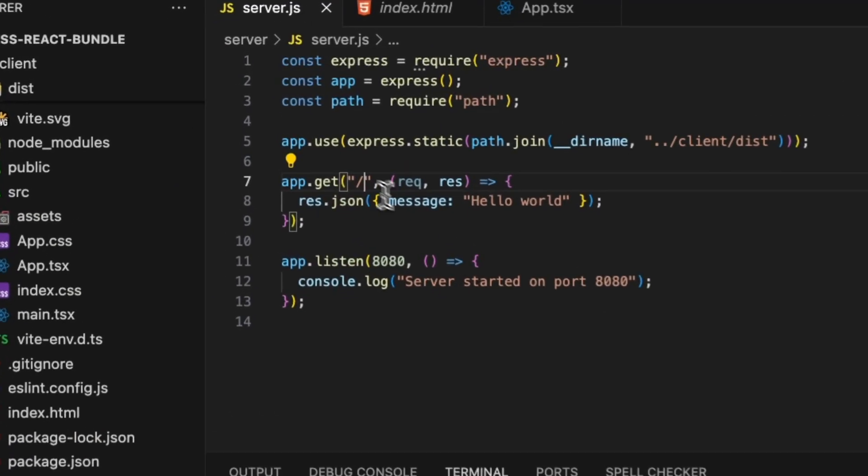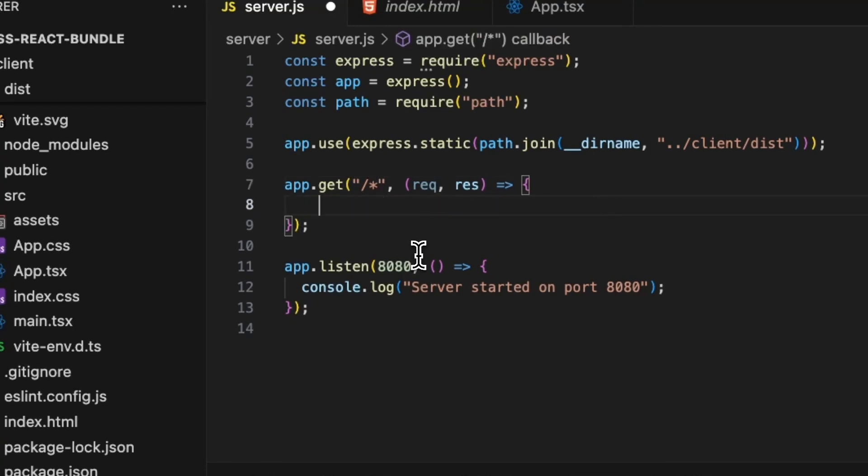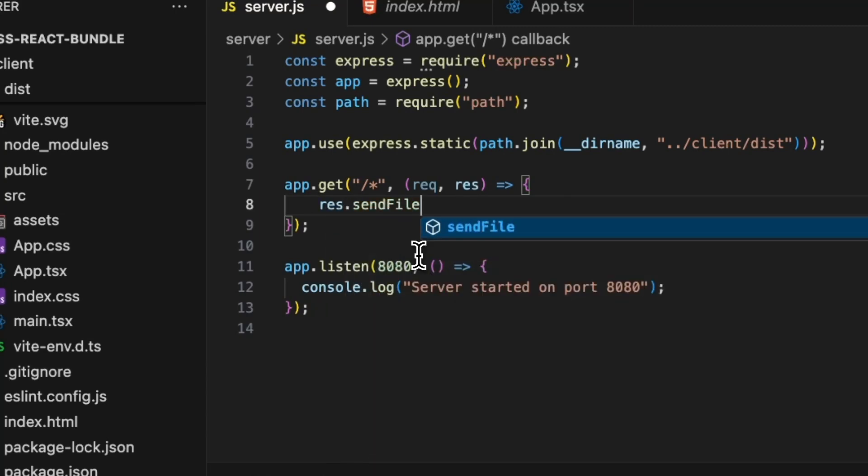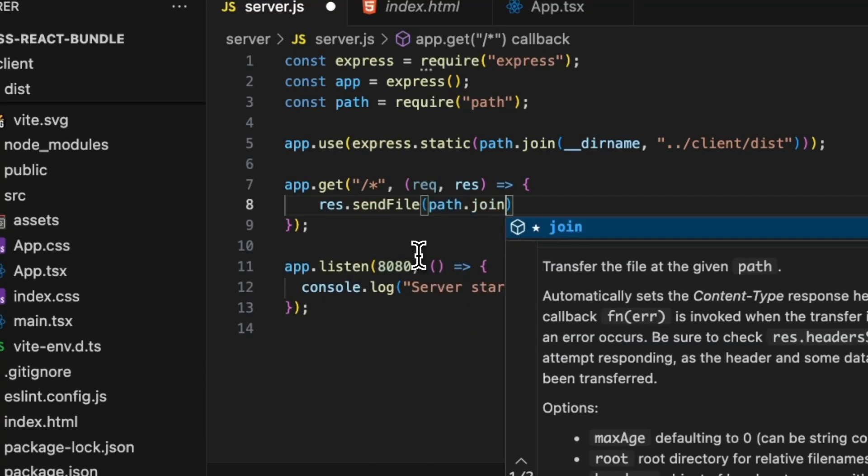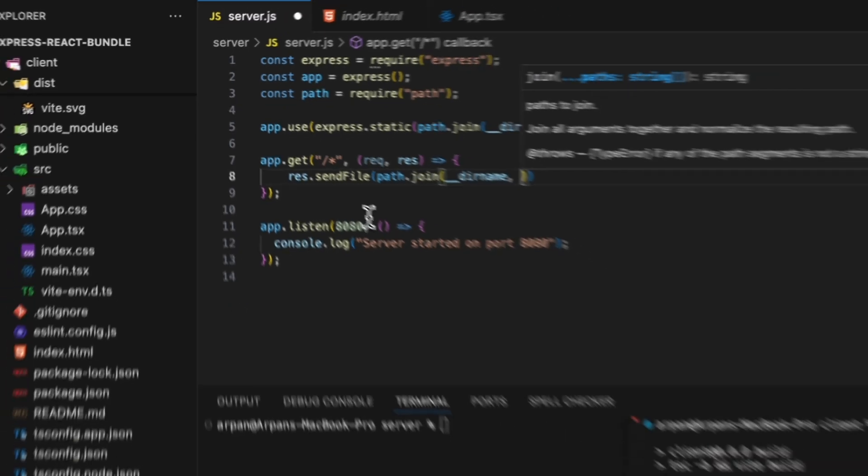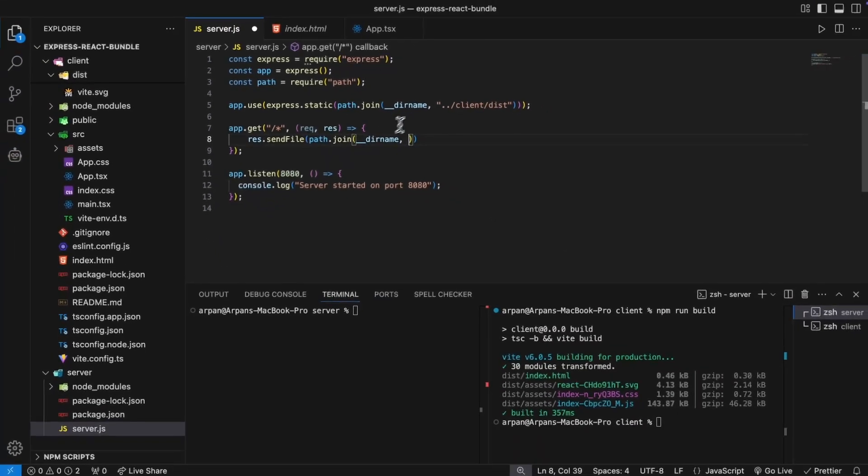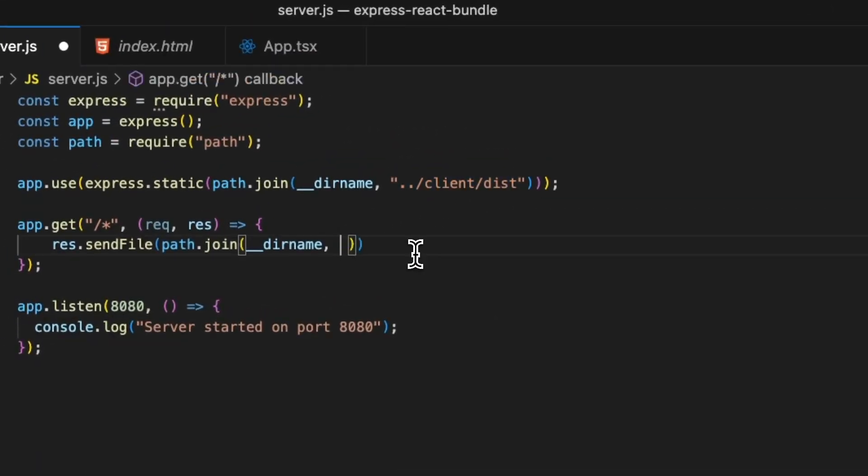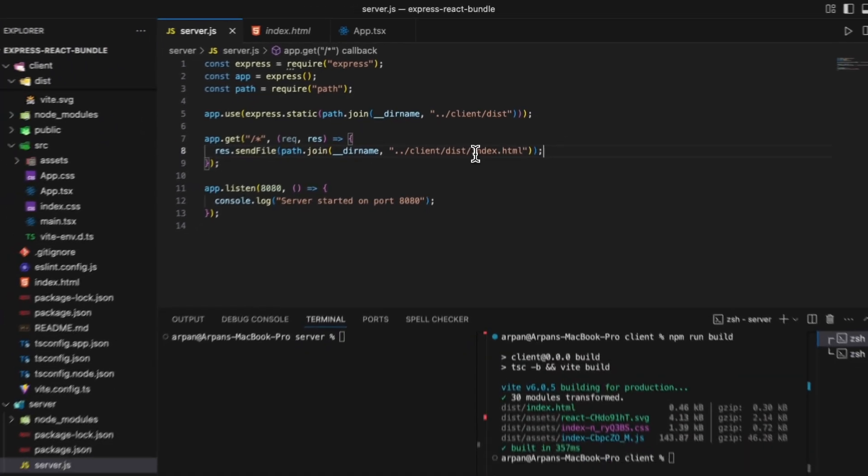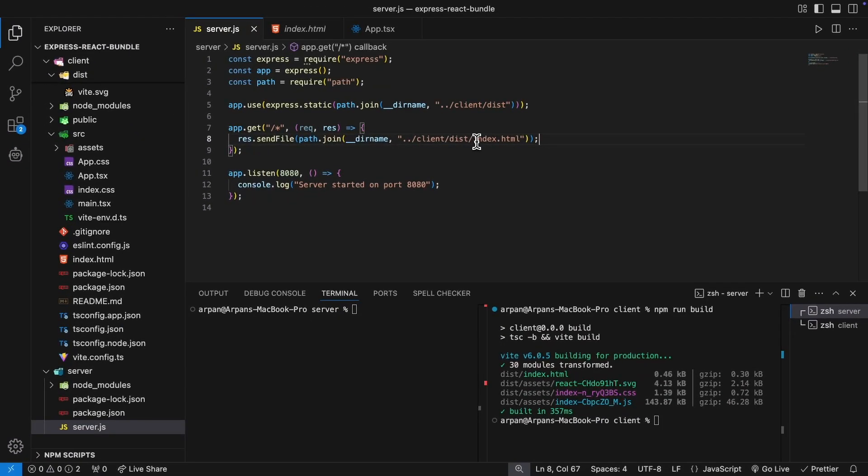Then I'm going to update this forward slash route to include an asterisk, and I'm going to remove the res.json and replace it with res.sendFile path.join __dirname and then I'll paste this here and I'll add index.html at the end.